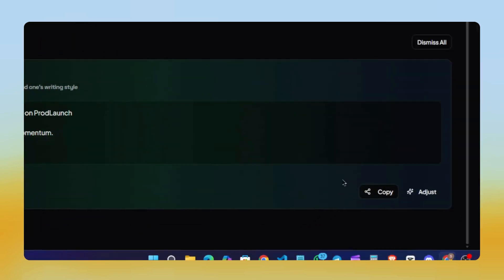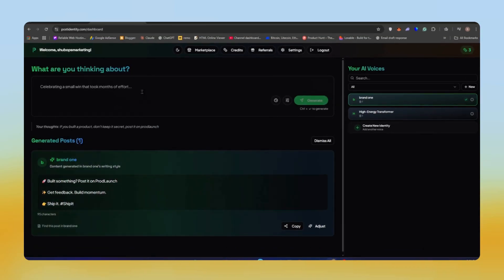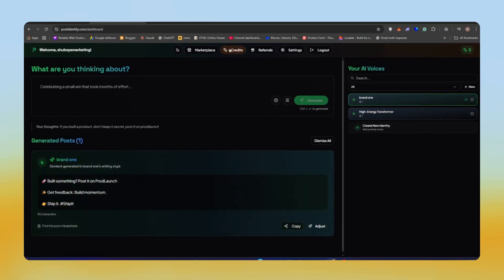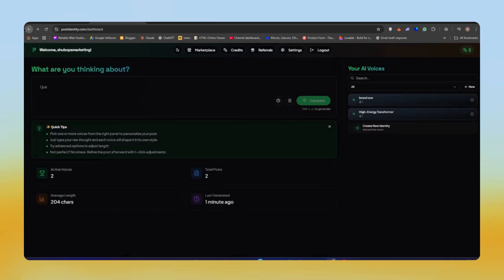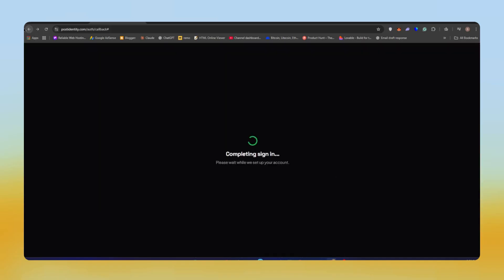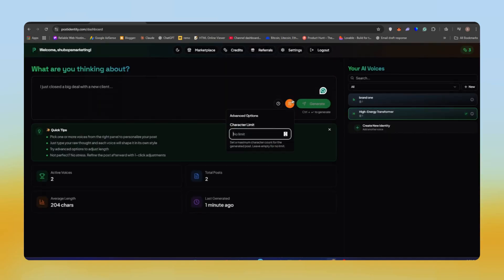You can see it even includes some hashtags. If you're managing multiple clients or brands, you can create multiple identities and switch between them with one click. Each identity keeps its own voice, tone, and style, which is incredibly useful for agencies, freelancers, and even social media managers.